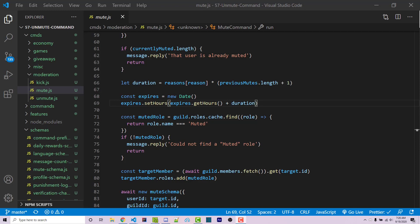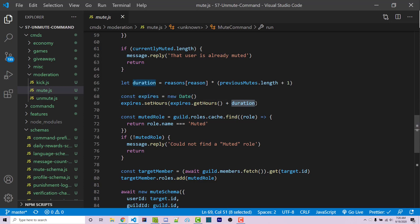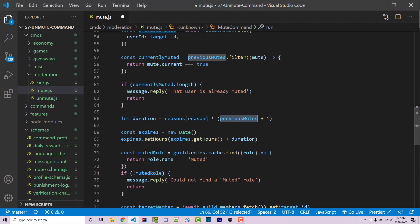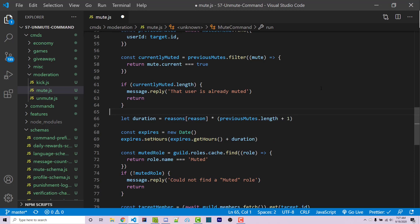Real quick, I want to mention that I made a mistake in the last video. Whenever we're setting the expires date, duration is sometimes not going to be a number. The reason for that is that I was using previous mutes, which is an array, and this is going to be the return from the database. You want to make sure that you use previousMutes.length, which is how many elements there are in that array, rather than the array itself. So if you ran into any errors when remuting people, this is why, and this is how you fix it.